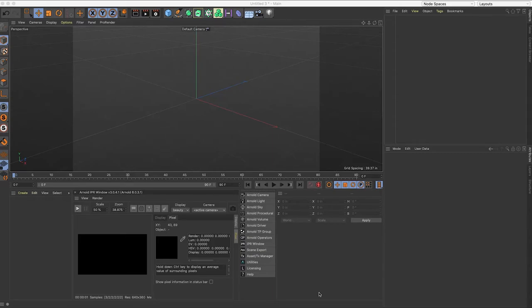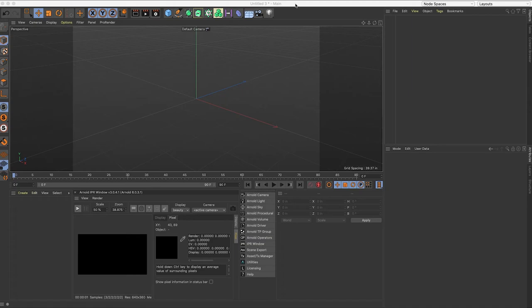Today I'm going to show you how to use Cinema 4D and Arnold and use a basic image compositing workflow. I'm going to show you the camera calibrator tag and I'm going to show you how to add a shadow catcher to the scene.